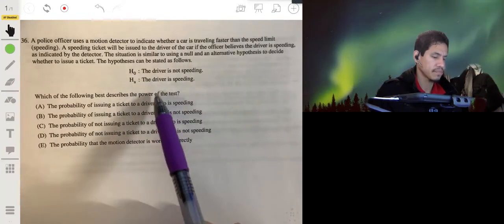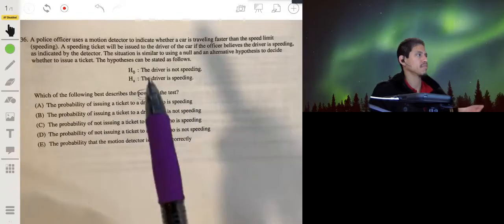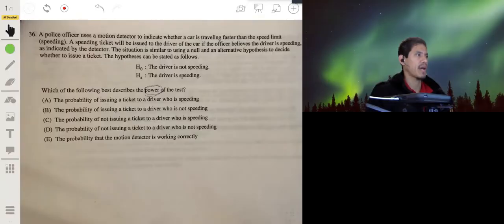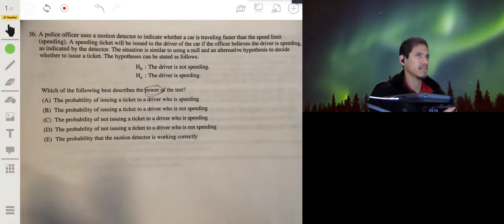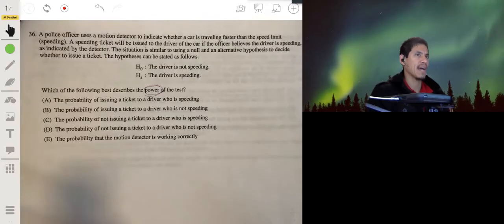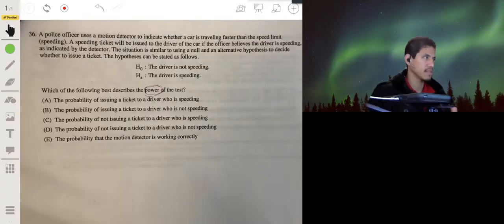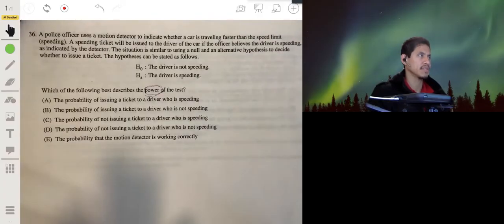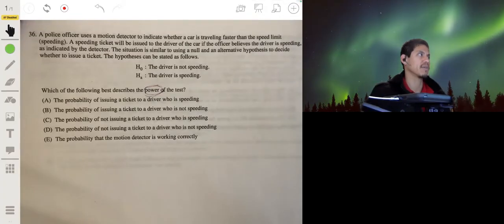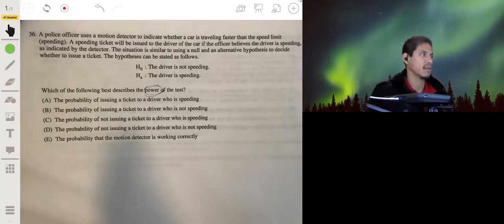Which of the following best describes the power of the test? There's usually going to be one multiple-choice question on the AP exam on power. Power tends to be a complicated concept when you try to get into the math and calculations involved. The simplest way to think of power is that it's basically the probability that you're going to come to the correct conclusion.